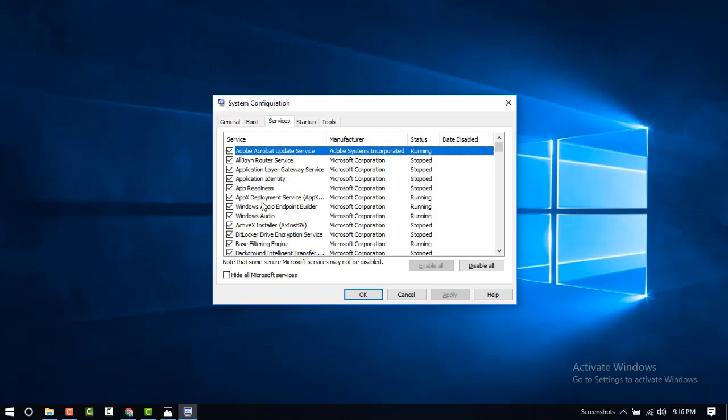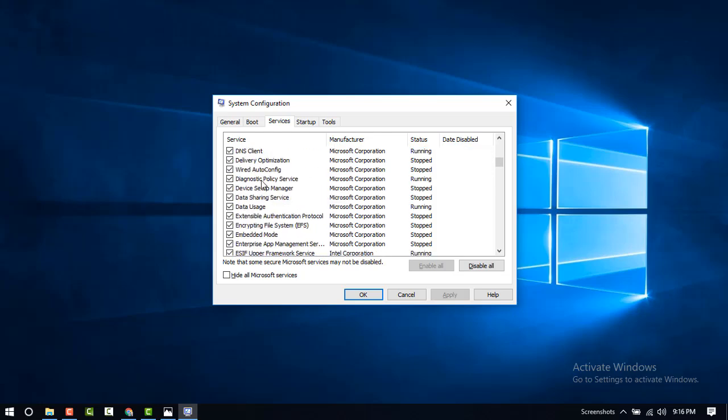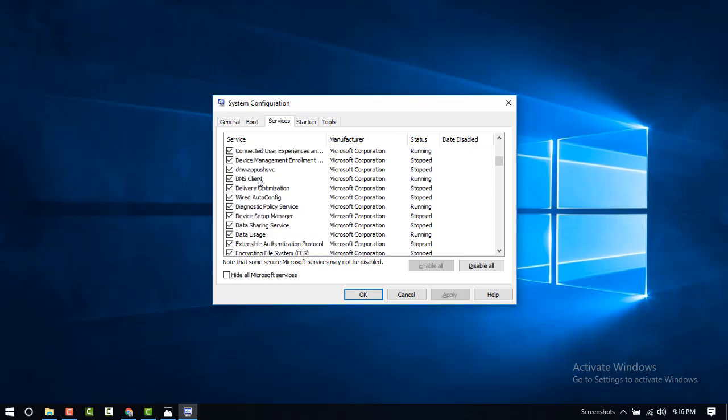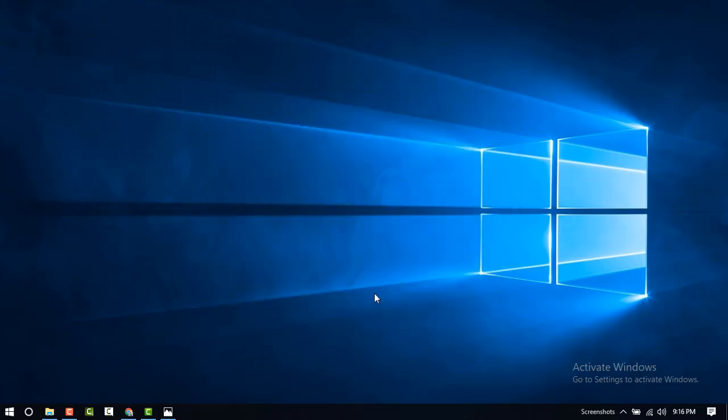If you have not checked all, then check all. Now click here to hide all Microsoft services. Then press OK.